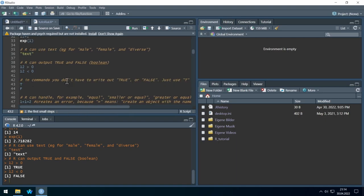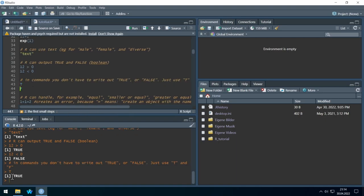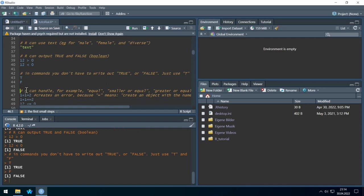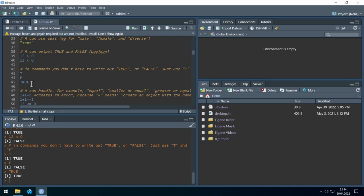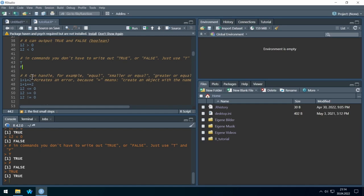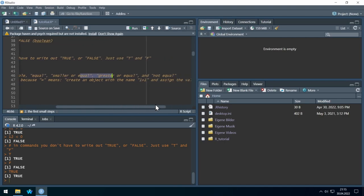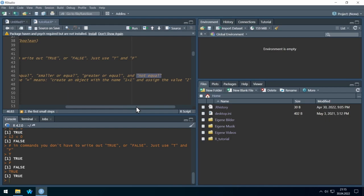If I just enter it, a T gives me TRUE and an F gives me FALSE — so just typing TRUE is the same. R can also handle equal, smaller or equal, greater or equal, and not equal.